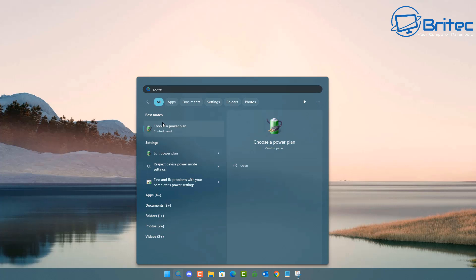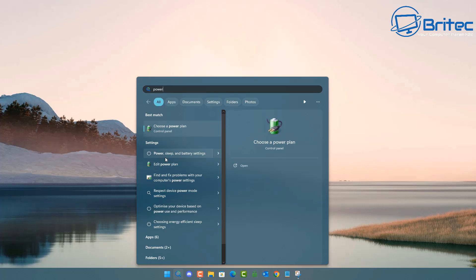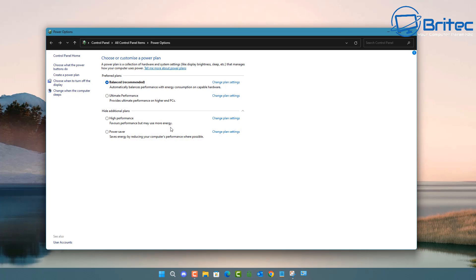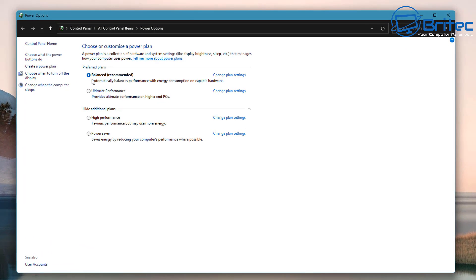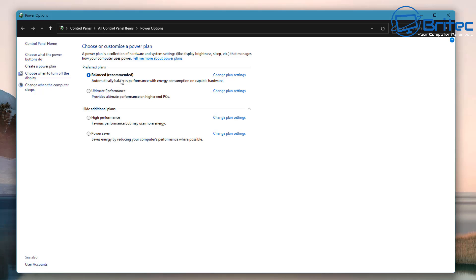So the high performance and the ultimate performance power plans are just telling the operating system to allow the maximum power to be given to the hardware on that system. And some people may think that's a good thing but you know at the end of the day balanced is where I've left mine.